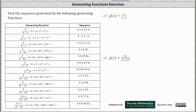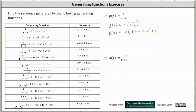For C, we have g of x equals x divided by the quantity one minus x. Let's rewrite this as g of x equals x times one divided by the quantity one minus x. One divided by the quantity one minus x is equal to one plus x plus x squared plus x cubed plus dot dot dot, which gives us g of x equals x times one plus x plus x squared plus x cubed plus dot dot dot. Distributing x, we have g of x equals x plus x squared plus x cubed plus x to the fourth plus dot dot dot.